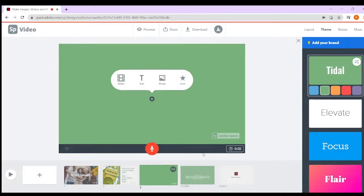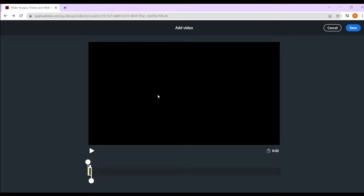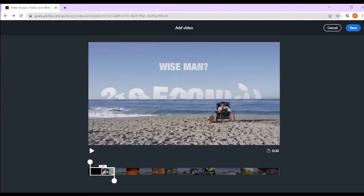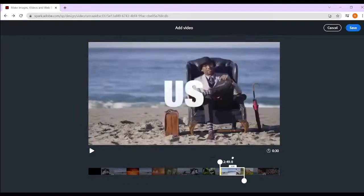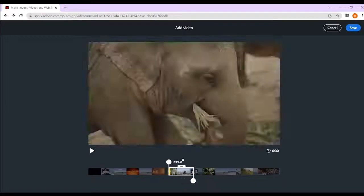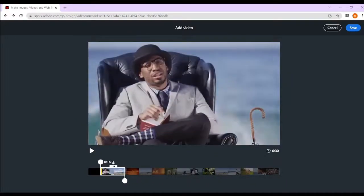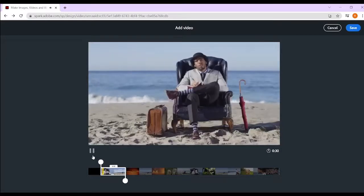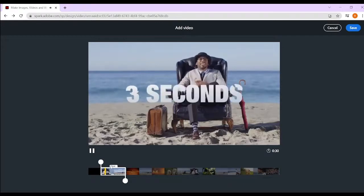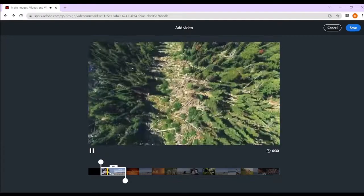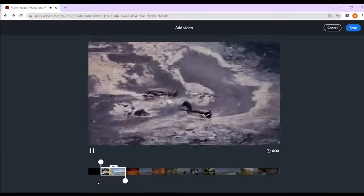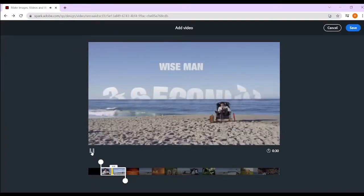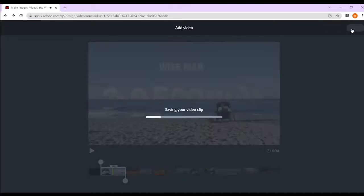We press the plus and click on video, and it has to be a downloadable video. So I've downloaded this video from YouTube. Now you're limited to 30-second clips, and you can slide the slider along the video wherever you want some really powerful parts. Once you're happy, you just click save.